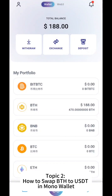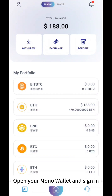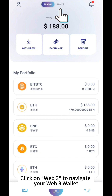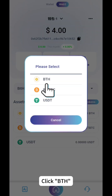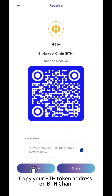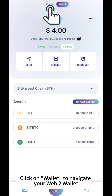Topic 2: How to Swap BTH to USDD in Mono Wallet. Open your Mono Wallet and sign in. Click on Web3 to navigate to your Web3 wallet. Click Receive, then click B to copy your BTH token address on BTH Chain. Now go back to the Home page and click on Wallet to navigate to your Web2 wallet.